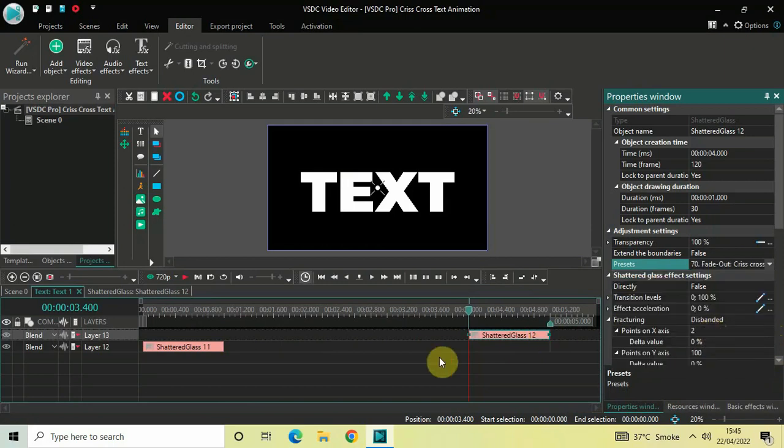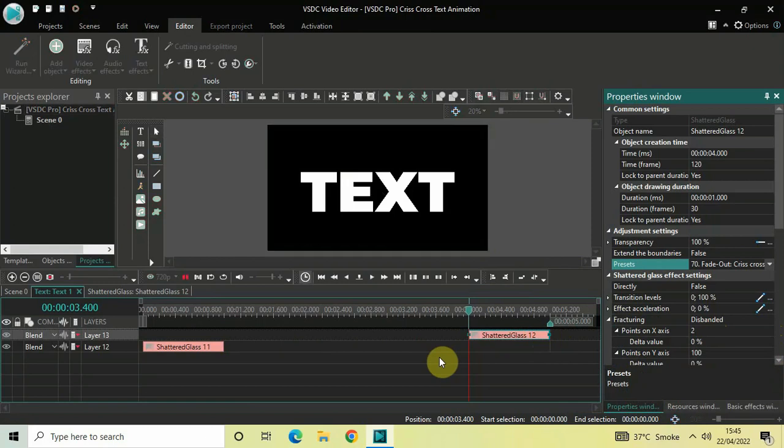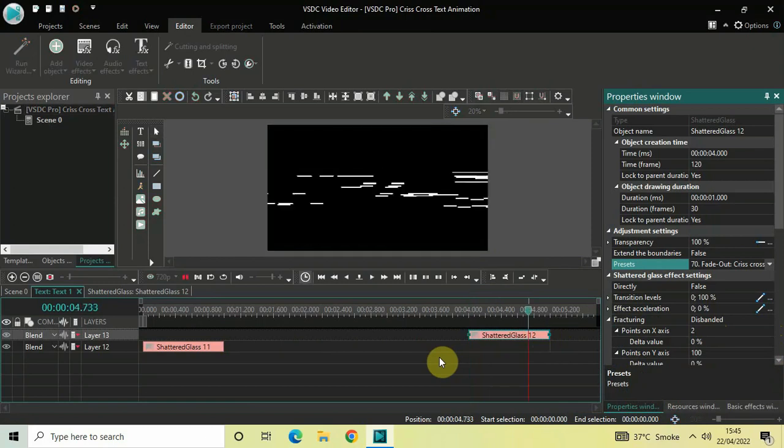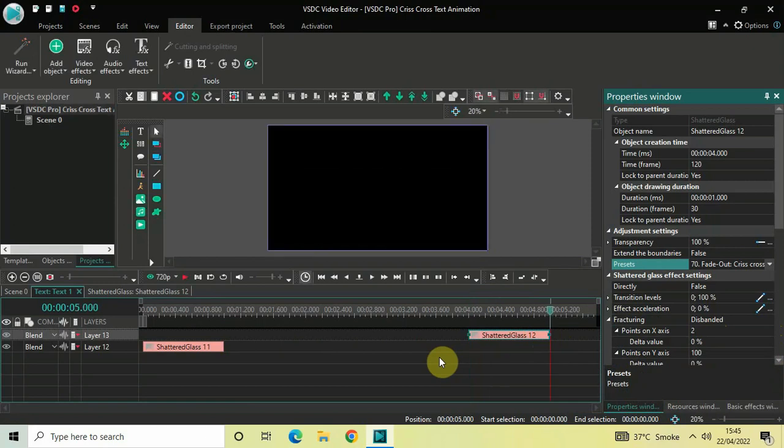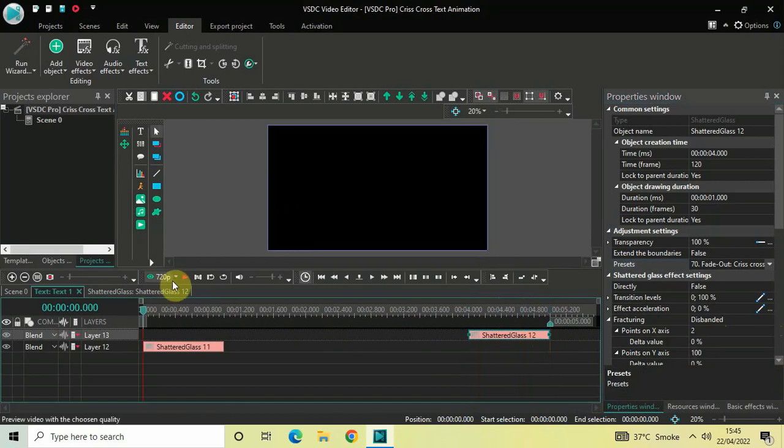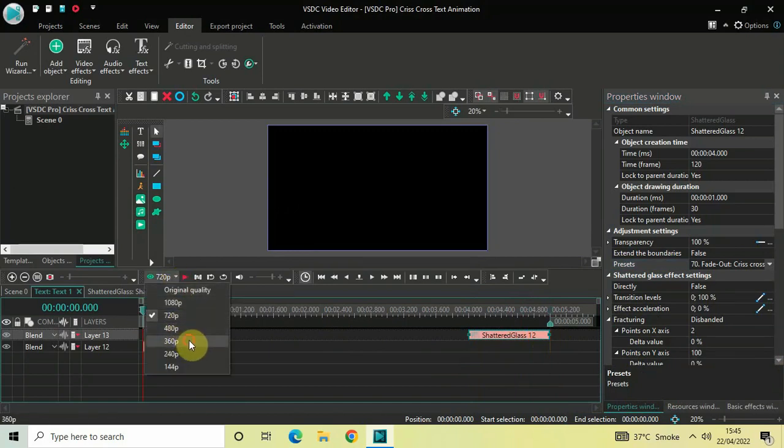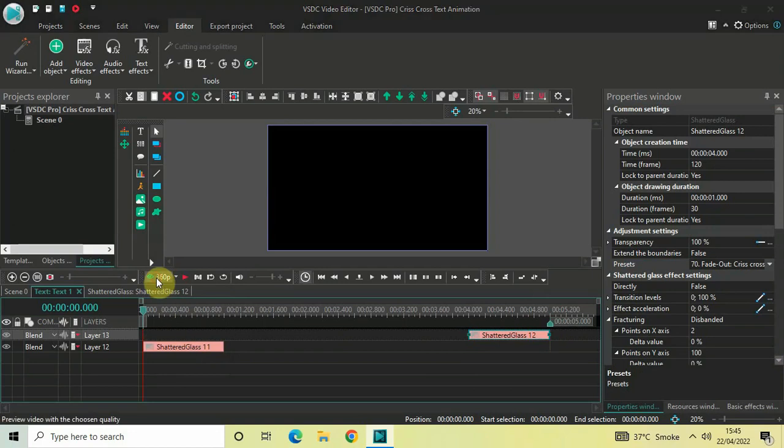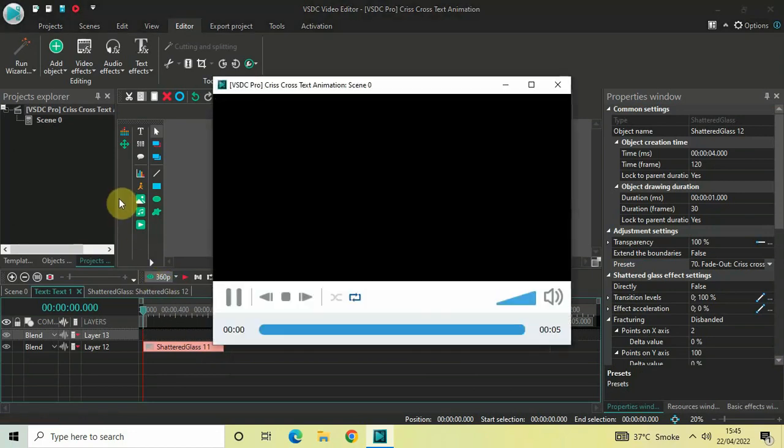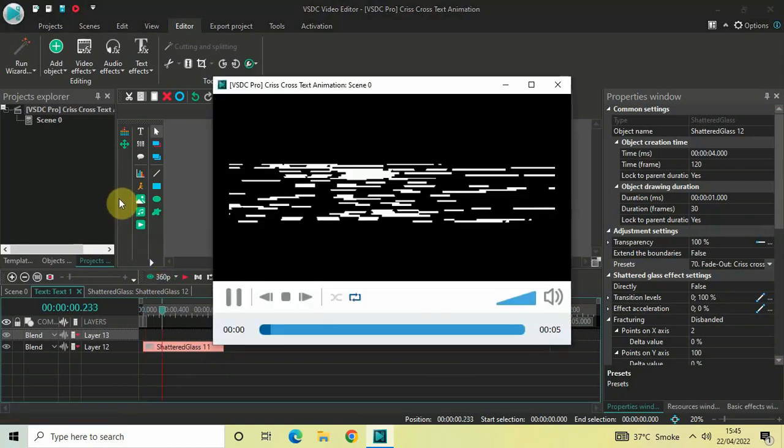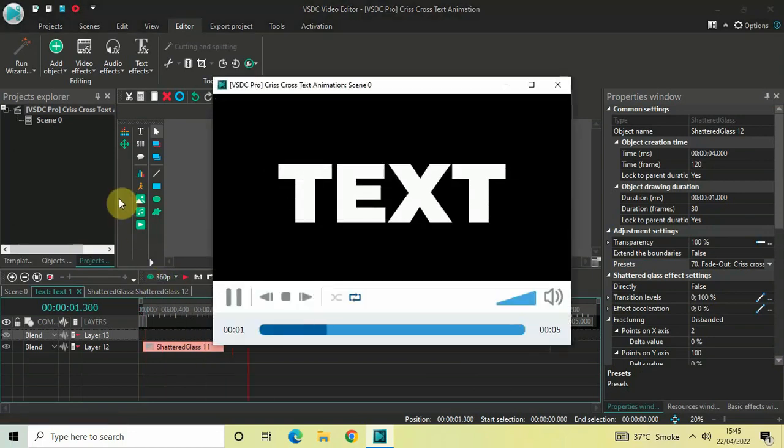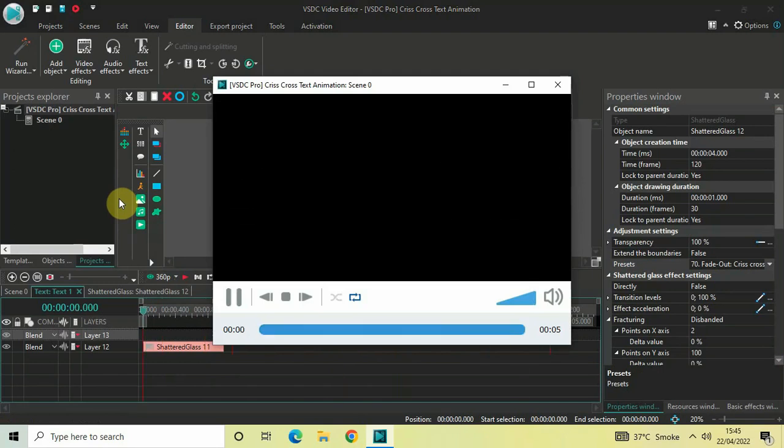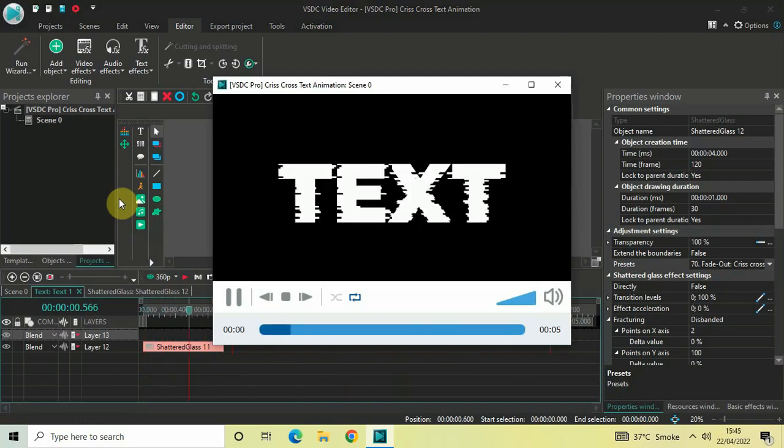That's it. Now if I just quickly play the video for you. Perfect. Let me just quickly play this video for you in the preview window. This is how you can create a crisscross text animation in VSDC Pro version.